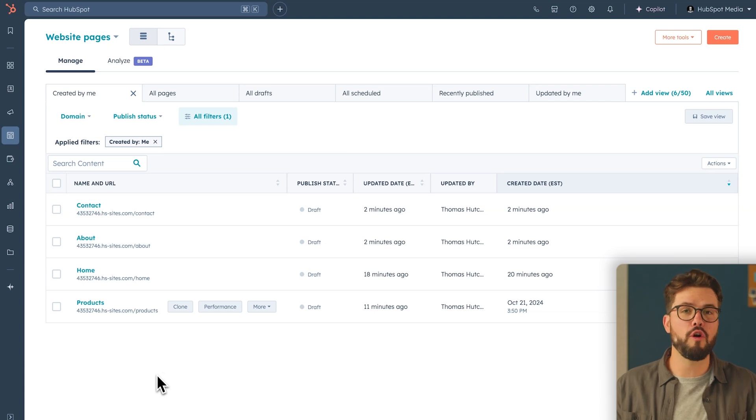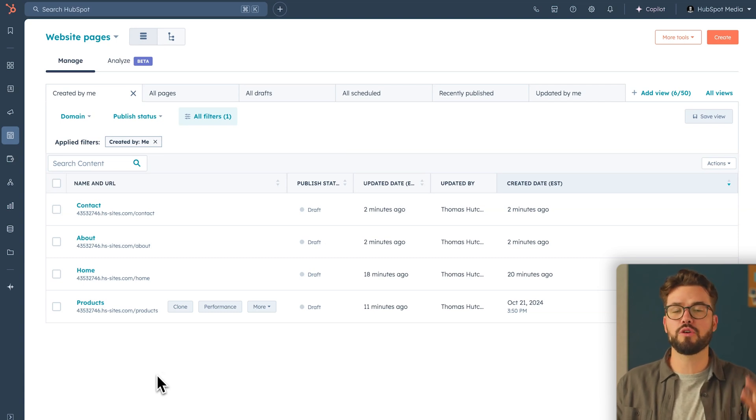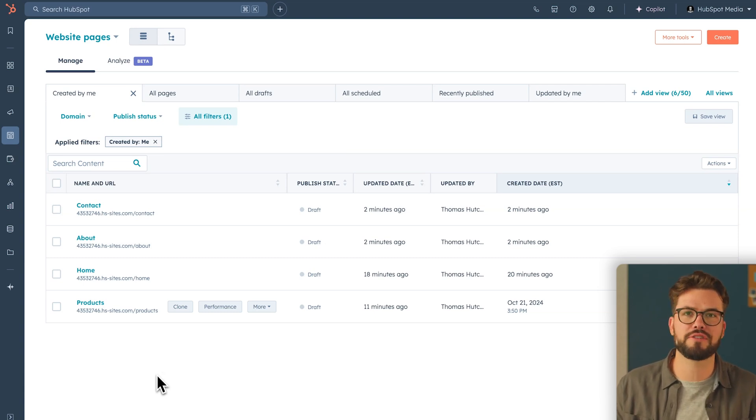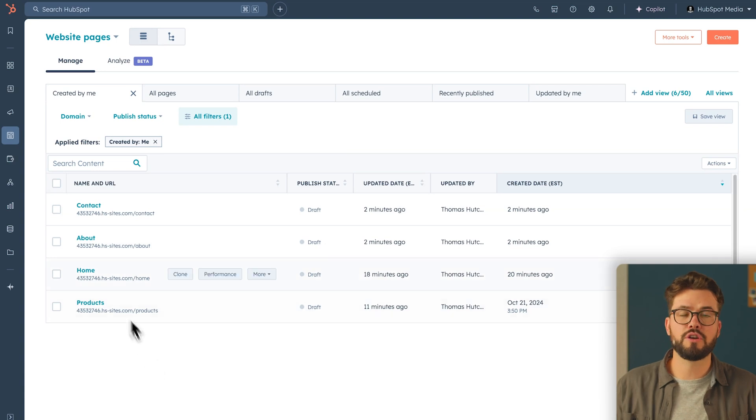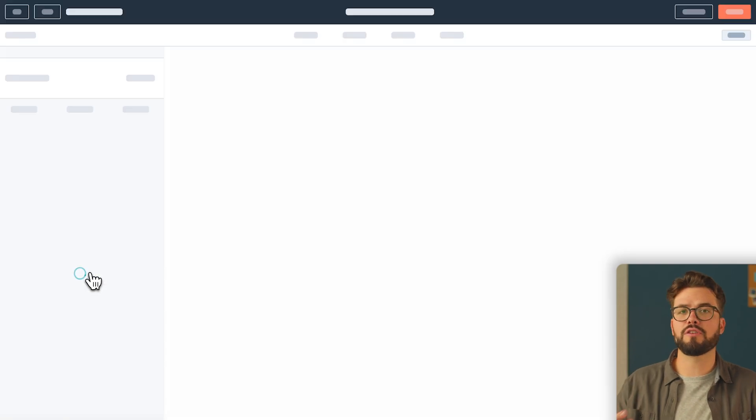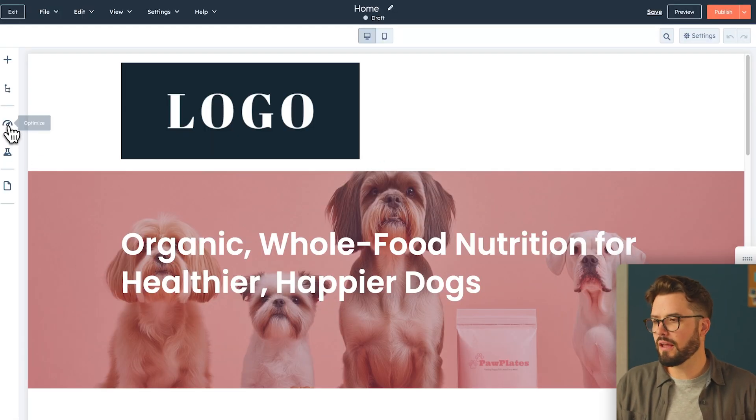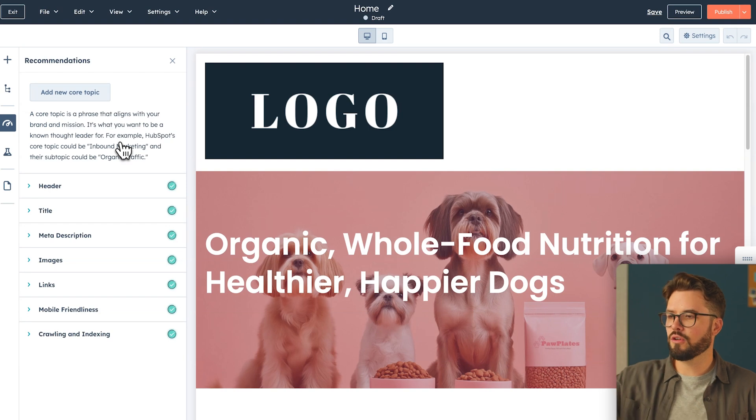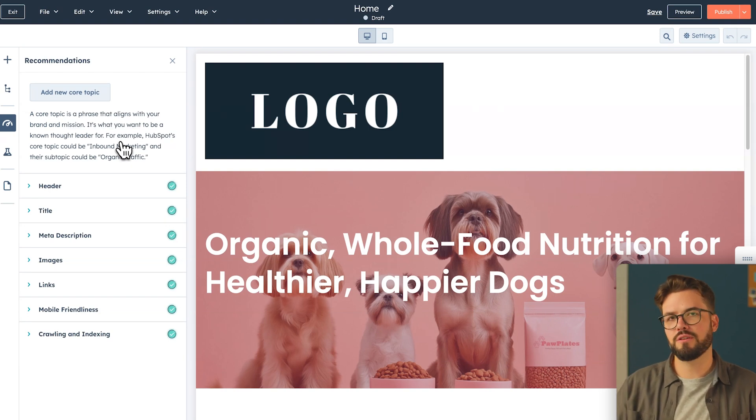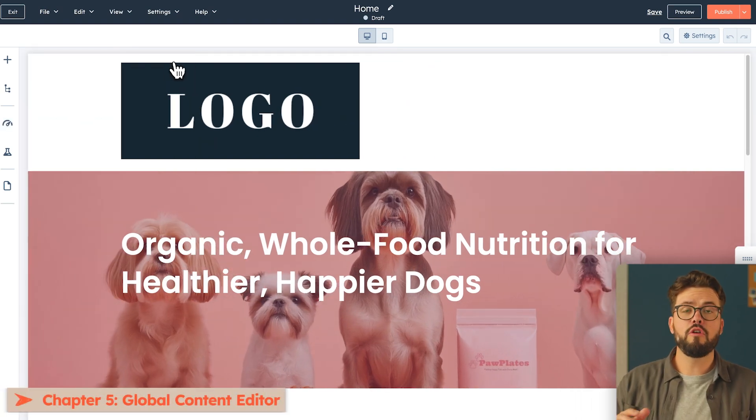Remember to use Breeze's co-pilot to help you customize your content for your pages, and make sure that each page is optimized. So in order to check that your page is optimized, you can go in the left-hand bar here, click optimize, and it'll tell you all the recommendations that you can take to optimize your page.